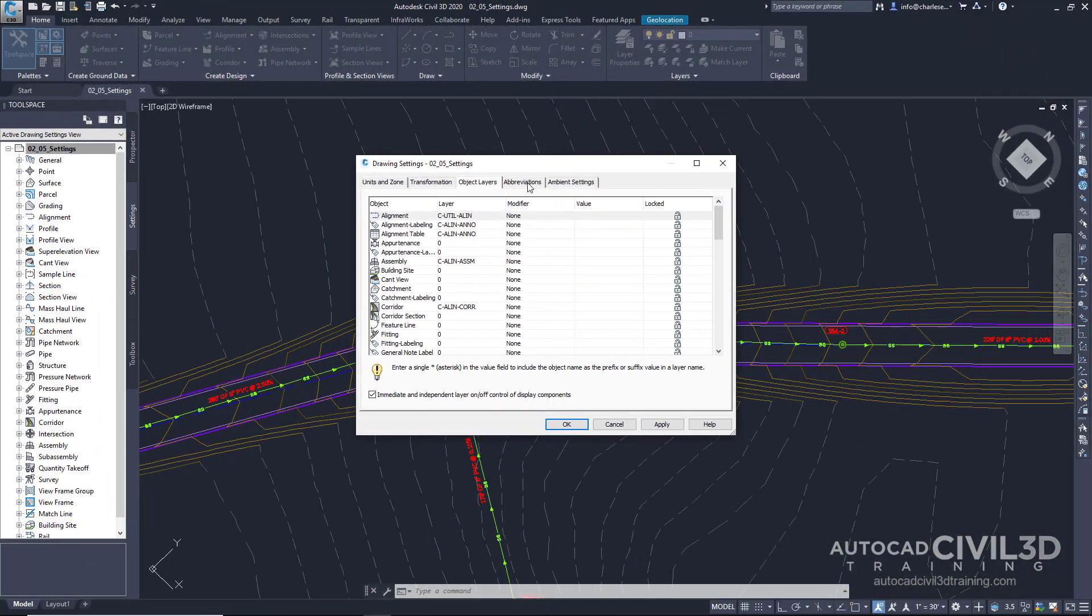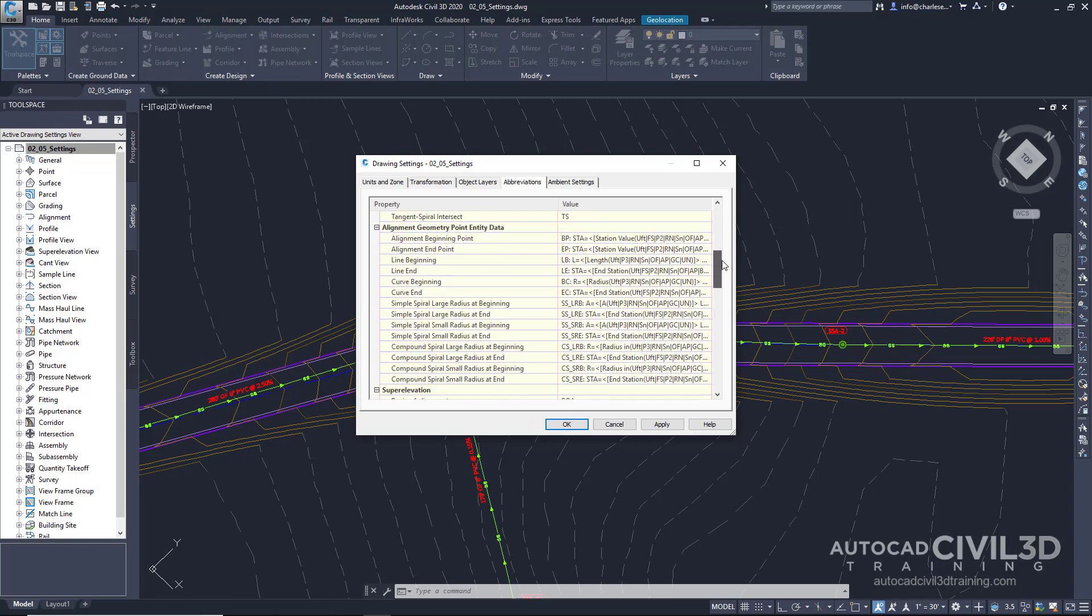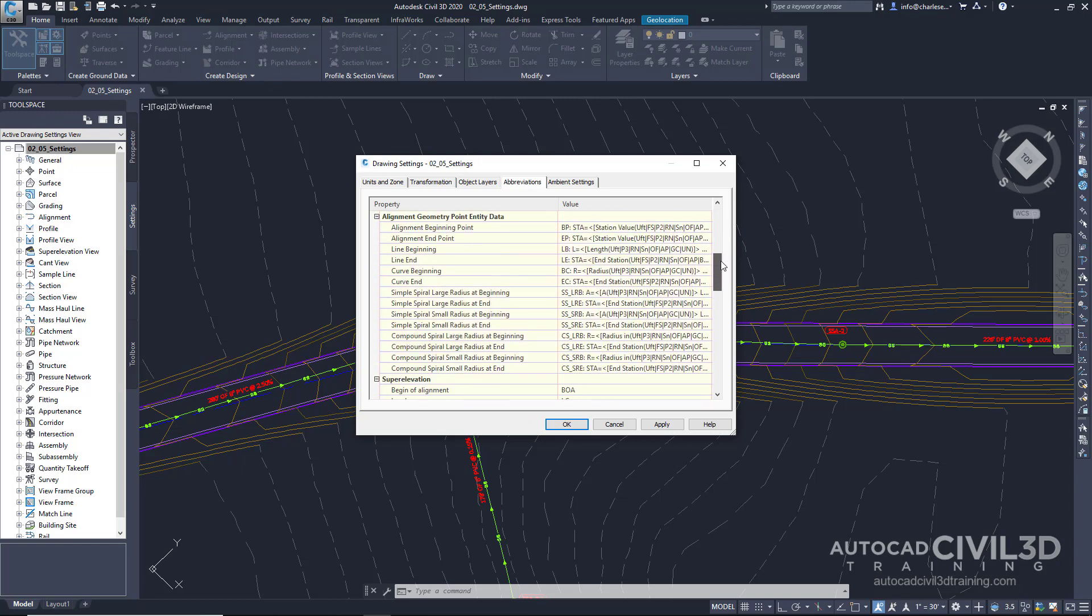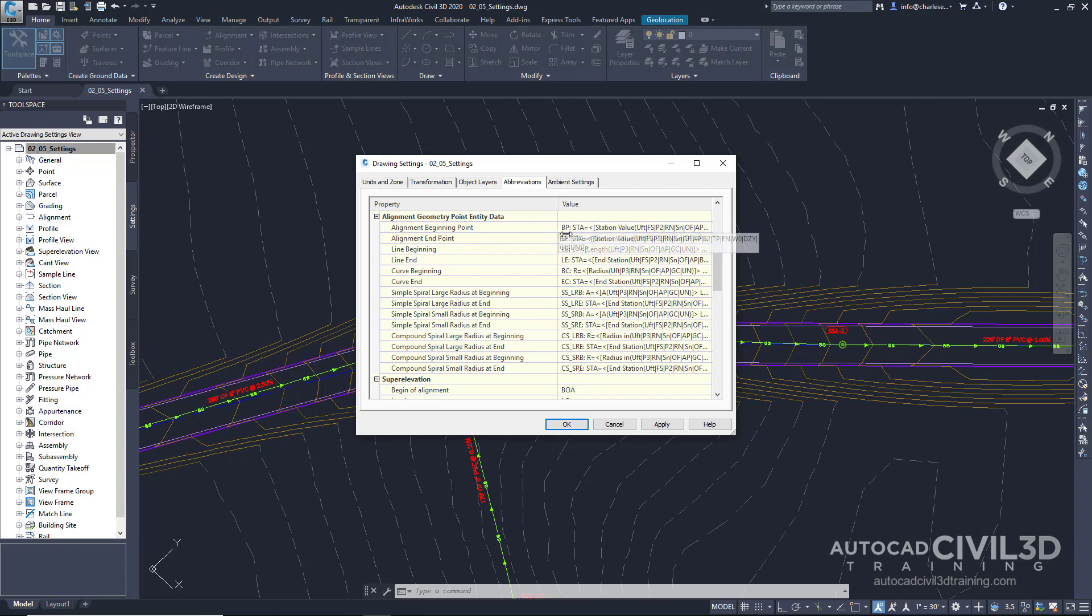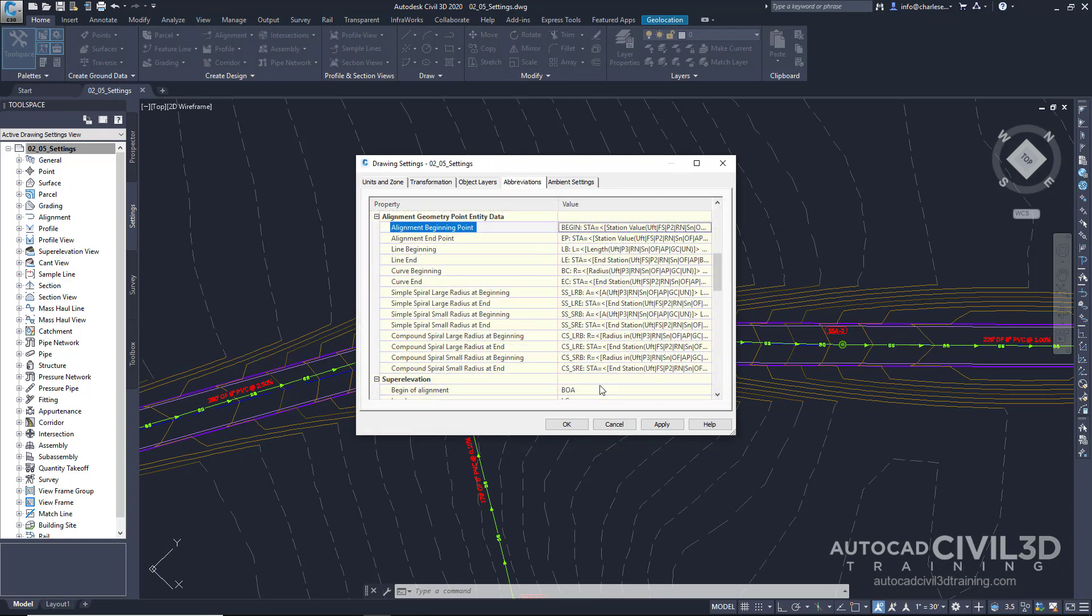Now let's take a look at the abbreviations tab. Now, when we're labeling our alignments, for example, we can control how the station labels show up on our alignment, especially the abbreviations. So take a look at alignment beginning point. Right now it's abbreviated with the letters BP. We can change that, though, if we hover over this area, click these three dots. Instead of BP, let's put in begin. We can put anything we want.